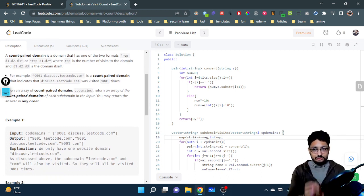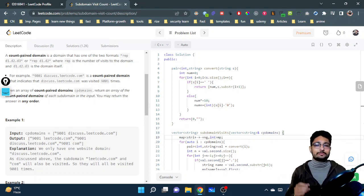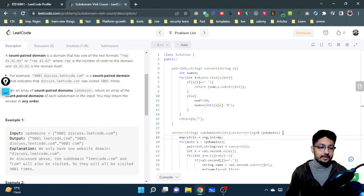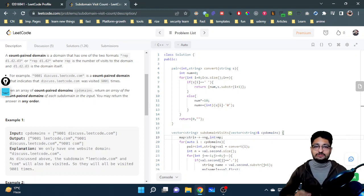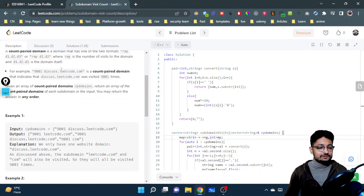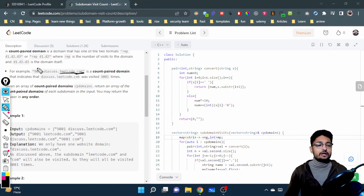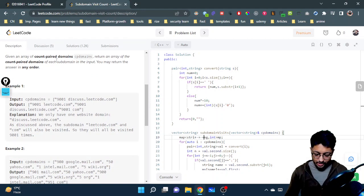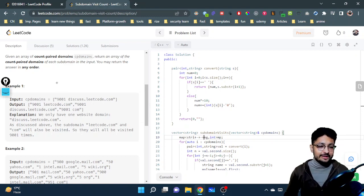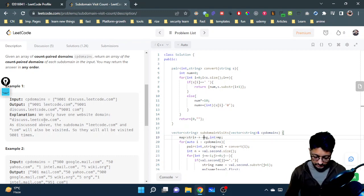You are given a count-paired domain, which is a string containing a number followed by a space and then a domain name. This count represents how many times you have visited that particular domain. When you visit a URL, you also count visits to all its subdomains. For example, '9001 discuss.leetcode.com' means you have visited 'com', 'leetcode.com', and 'discuss.leetcode.com' all 9001 times. You are given a list of such count-paired domains and must return an array showing how many times each domain was visited.